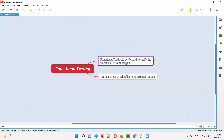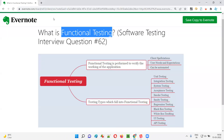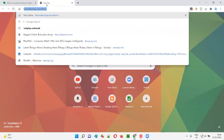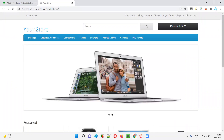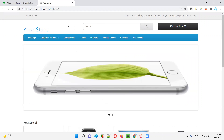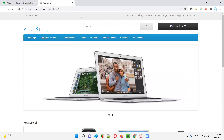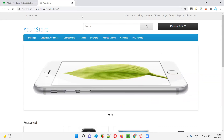Functional testing is performed to verify the working of the application functionality. For example, if I take you to this sample application — tutorialsninja.com/demo — which is an e-commerce application, and I have to perform functional testing, I can perform something like this. As part of functional testing, we verify the working of the application functionalities.